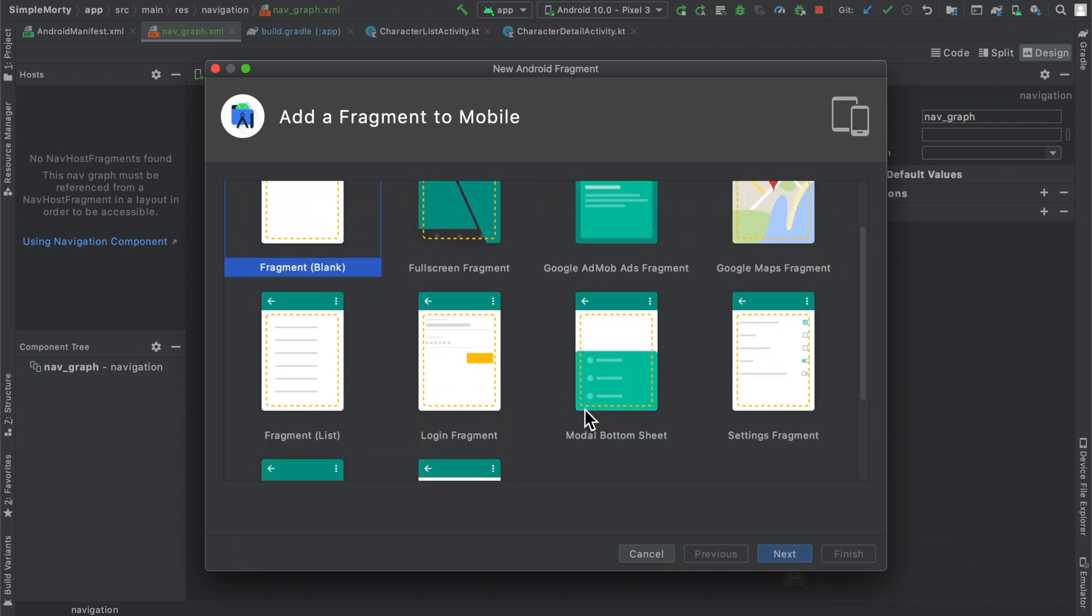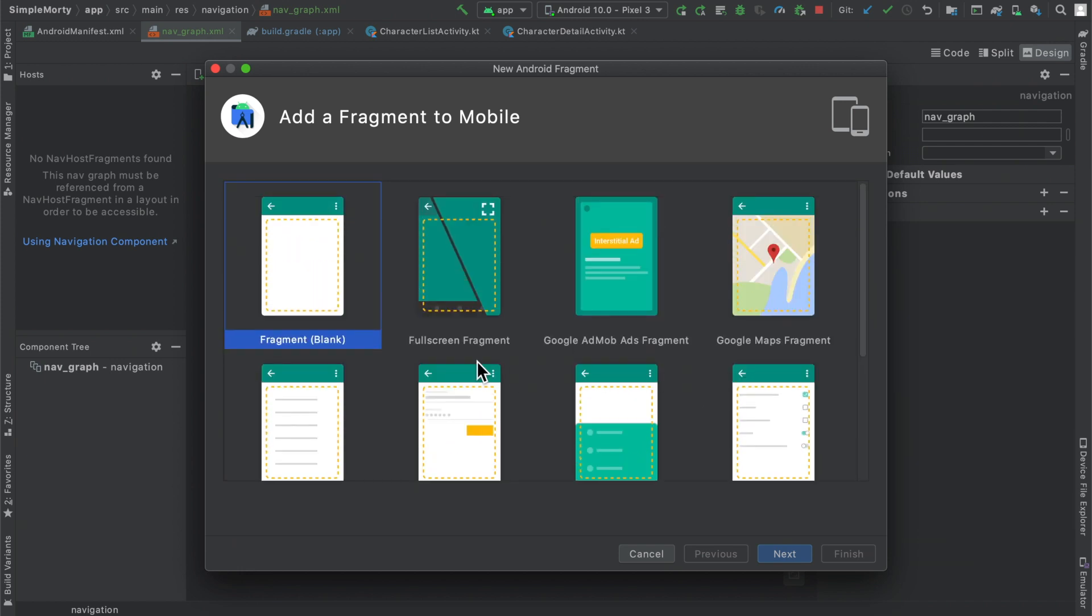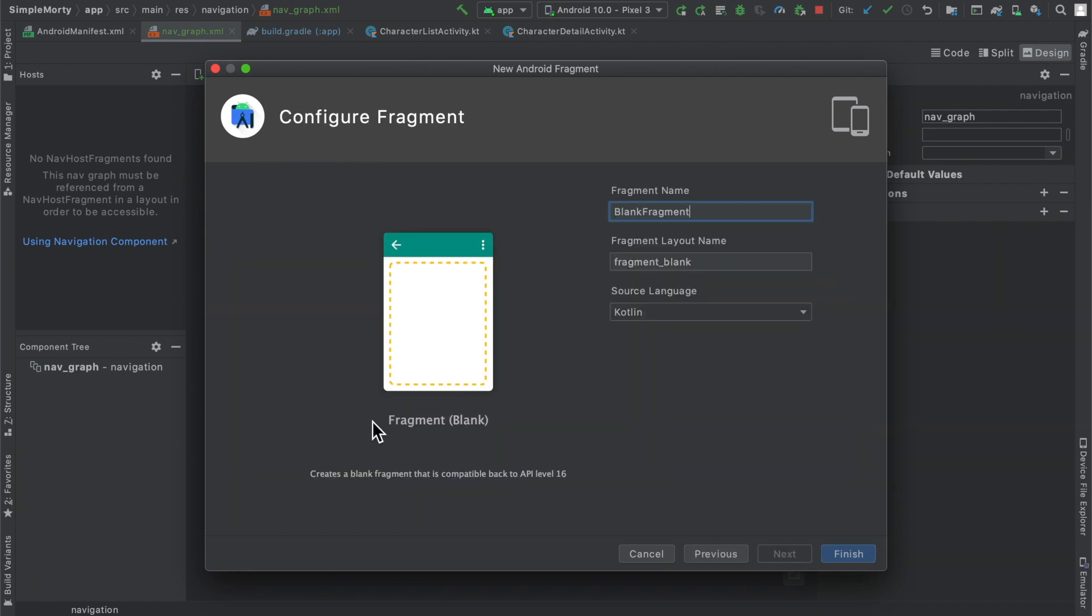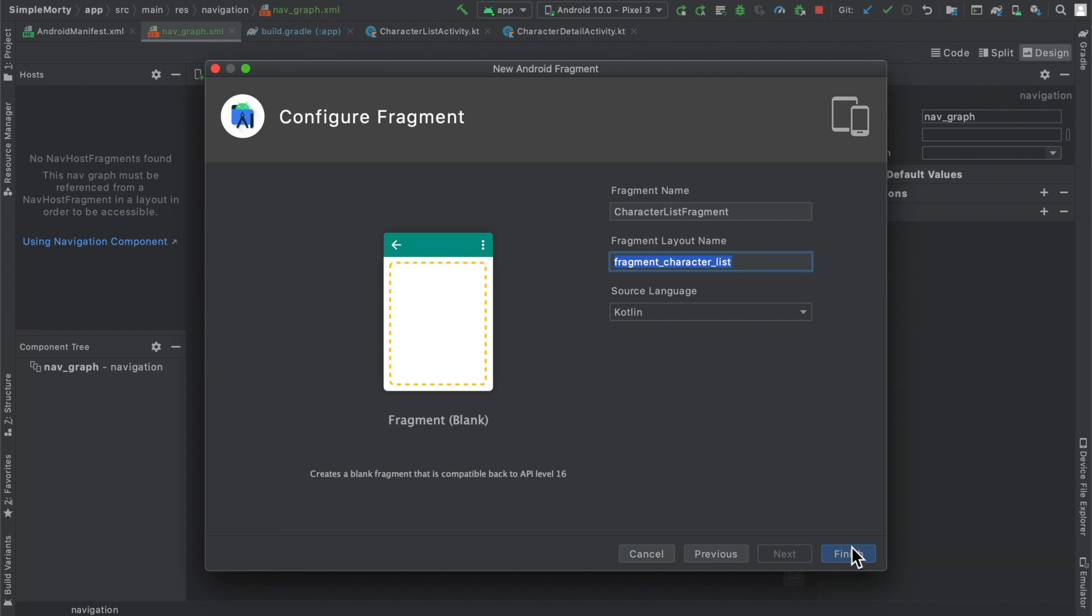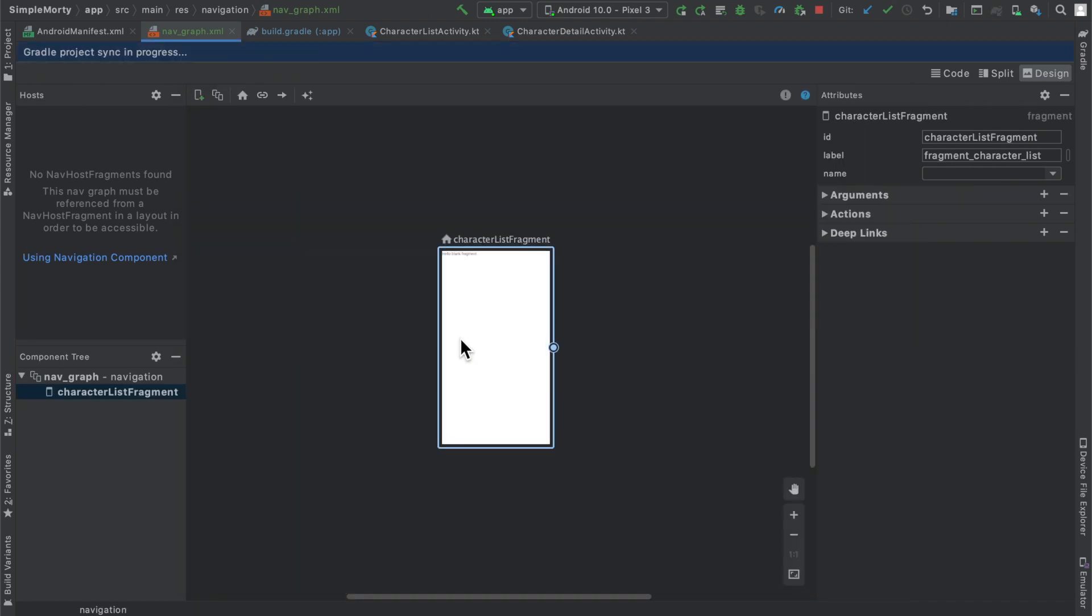Wow, there's a lot here that they have to offer. So maybe we'll just go with a blank fragment. We will click next, and we're going to convert the two activities that we have currently in the project to fragments. So we're going to call one the CharacterListFragment. Looks like it creates a nice layout for us. We're going to keep it Kotlin, so we'll go ahead and finish that.